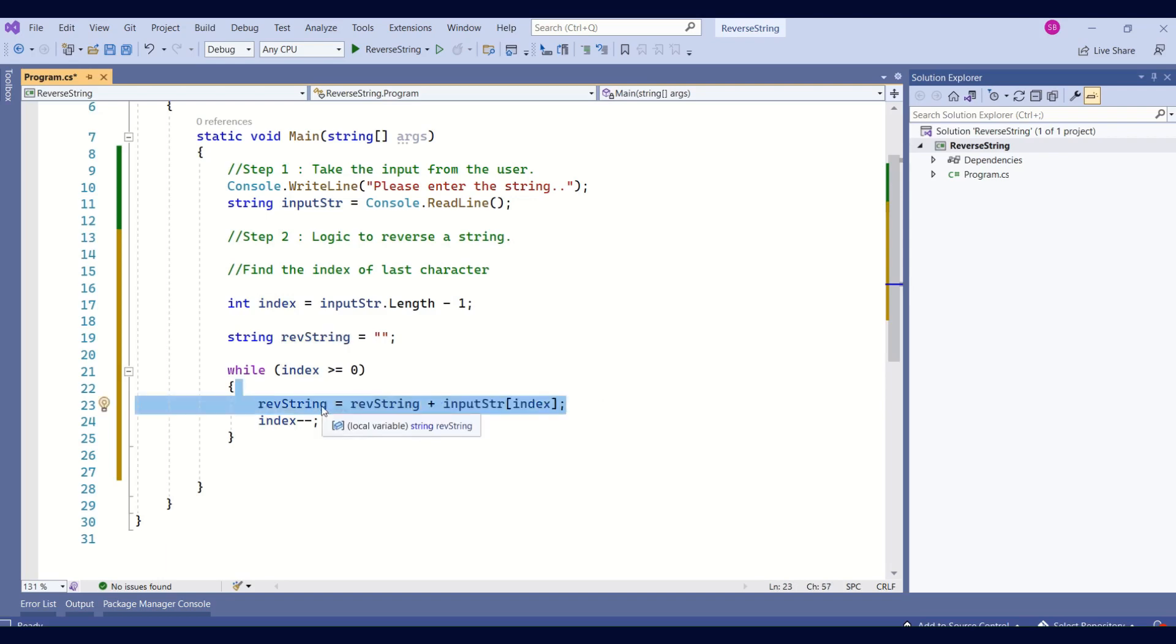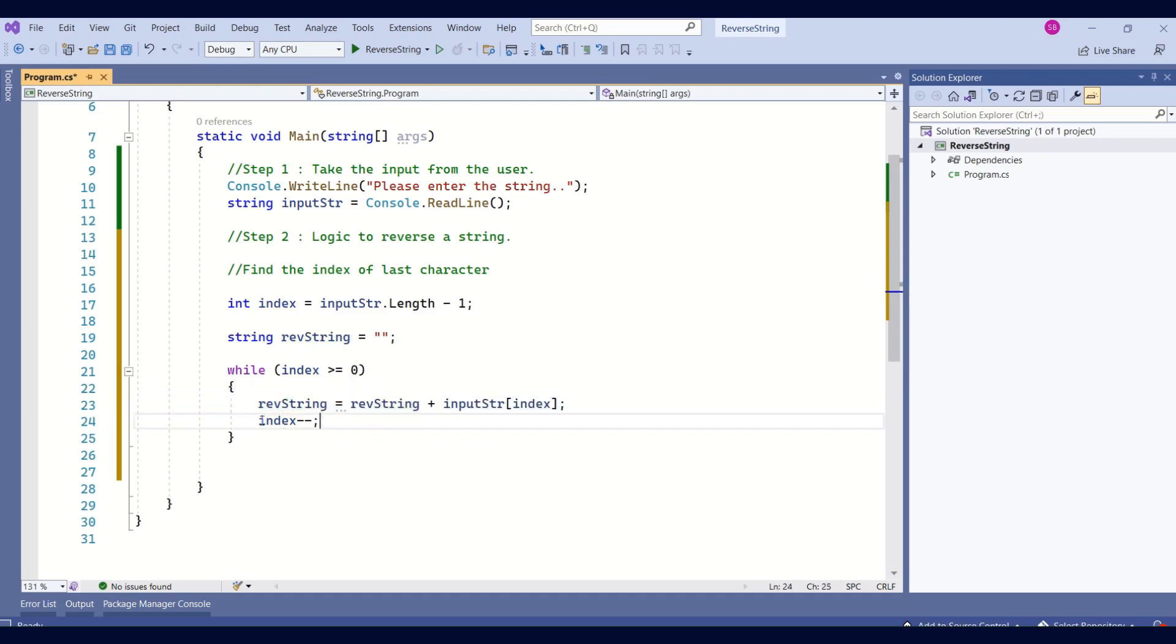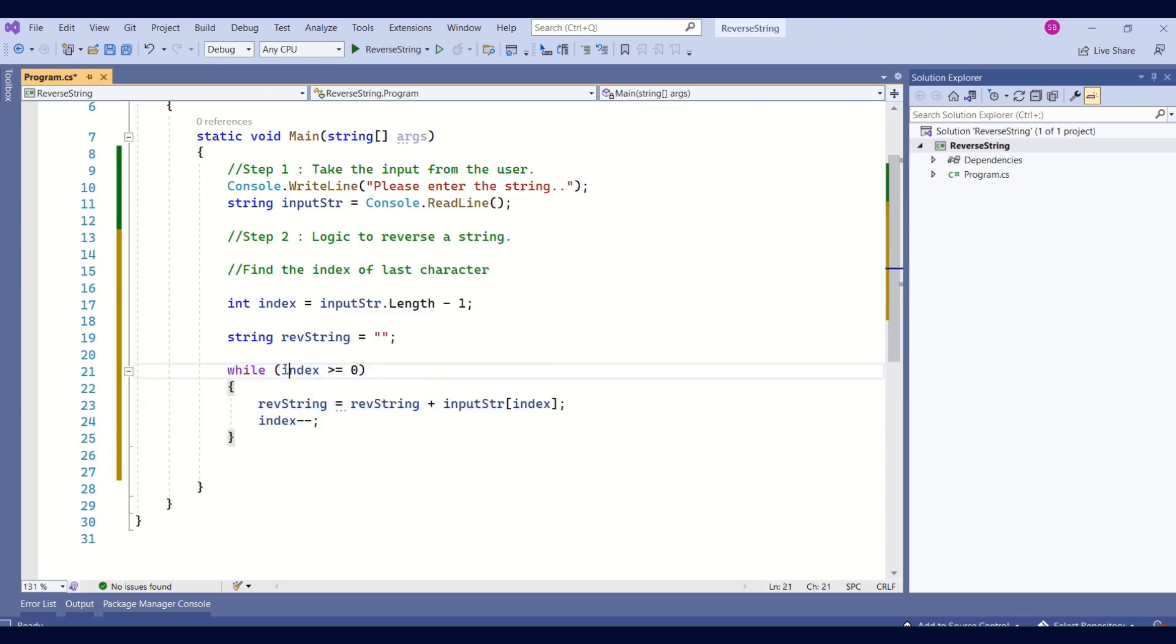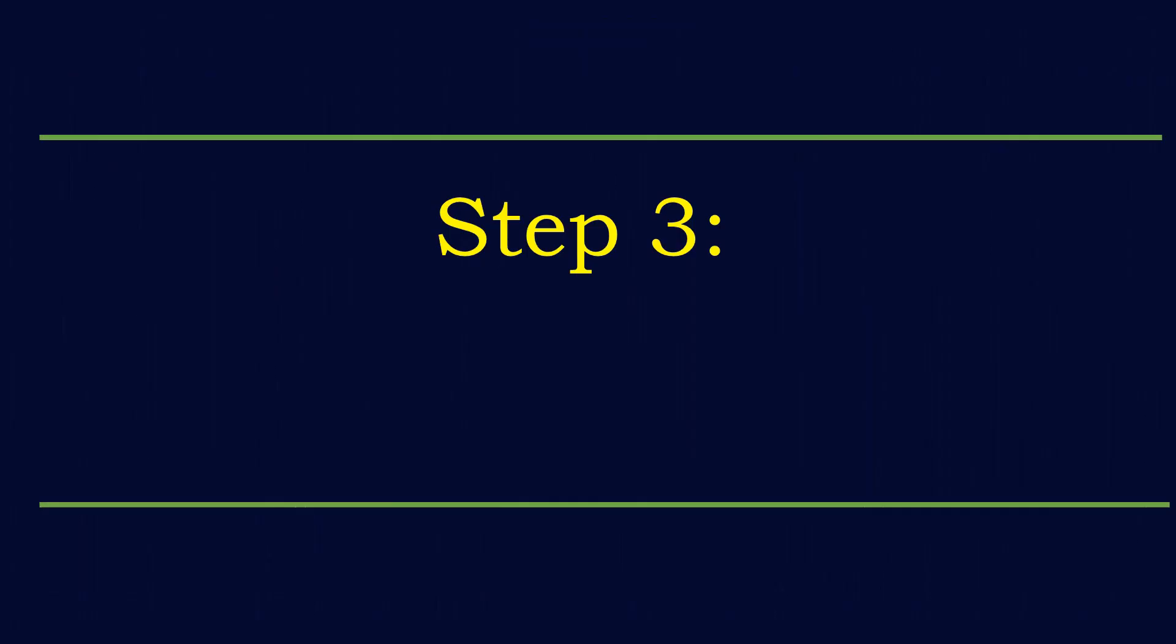the last character will get stored. Then, the index will decrease and again this while loop will continue till this condition meets. Till the index becomes less than 0, this while loop will continue to execute and we will have our string ready in the reverse string variable.